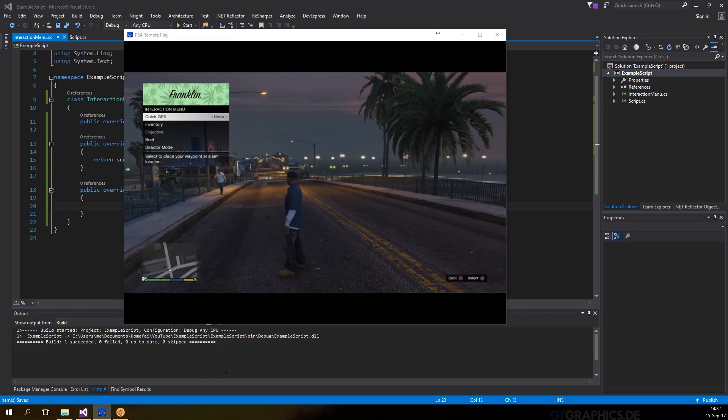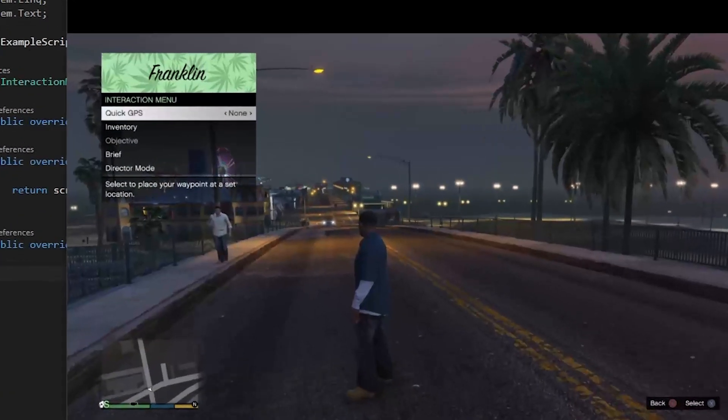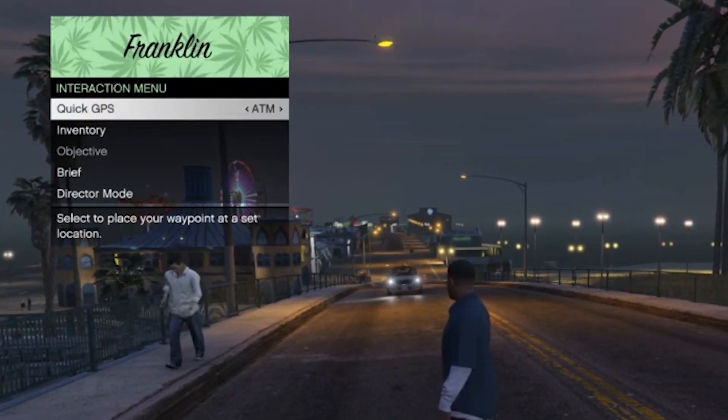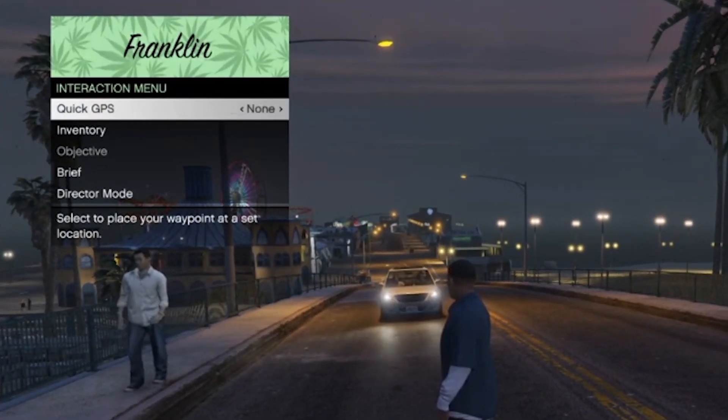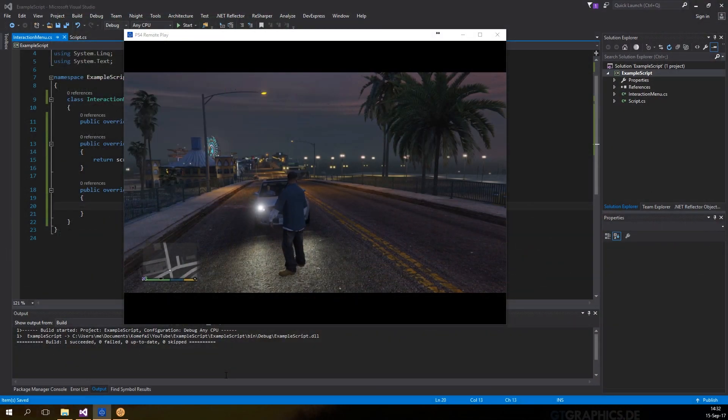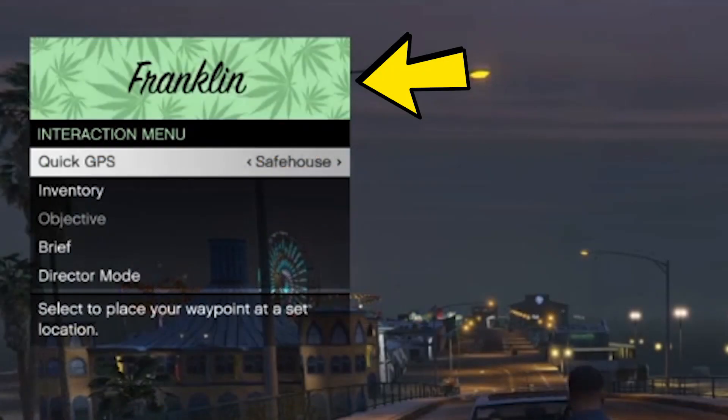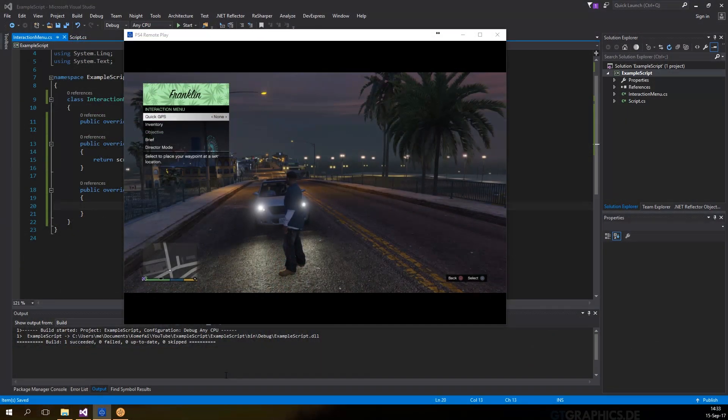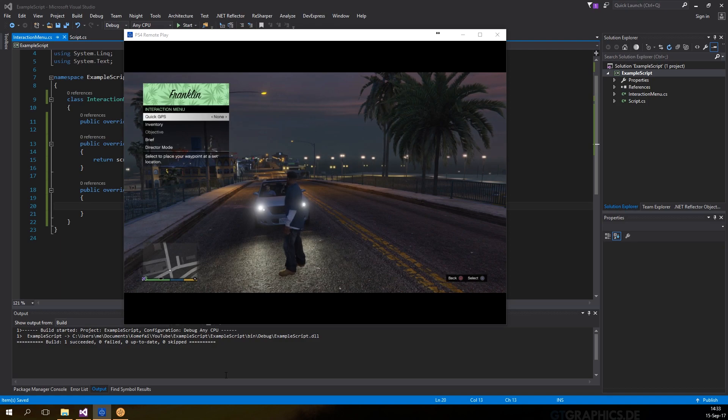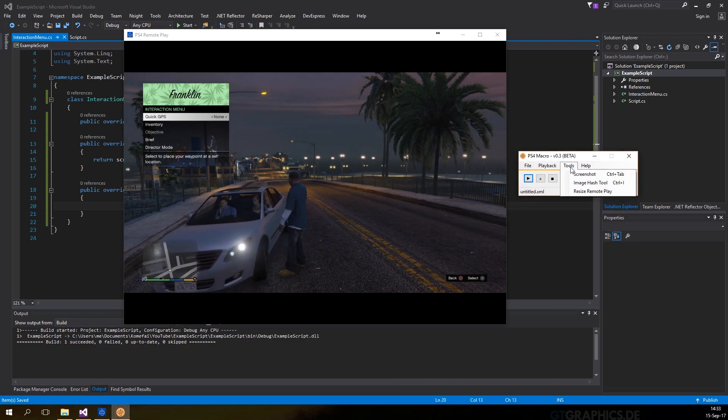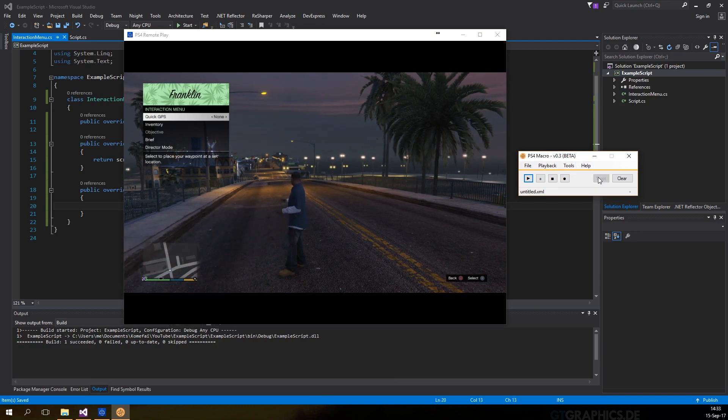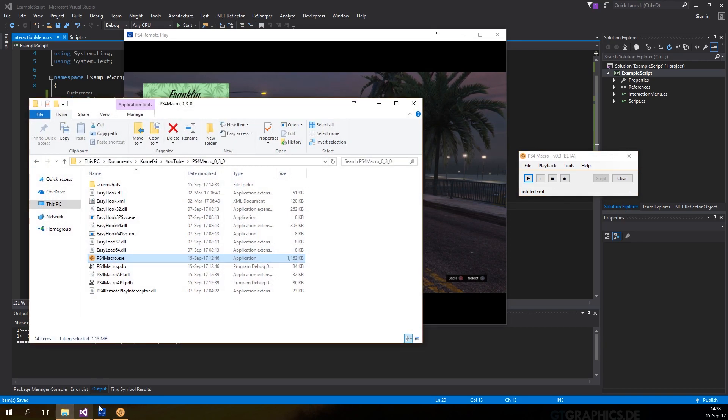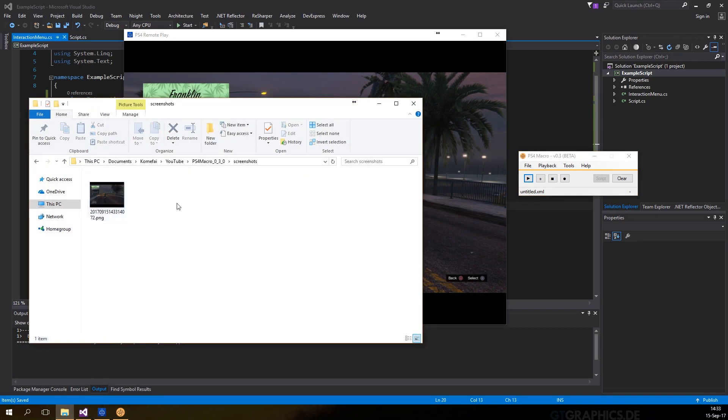As an example, we're going to make the script look for the interaction menu and change the value of quick GPS. So we can check for the top bar and we can also check if the top menu is highlighted, just to be safe. The key is to choose an area that doesn't move and it should be unique to other scenes that we might have. We can take a screenshot by going in the tools menu or control tab on PS4 macro. The screenshot will be saved in the folder next to the exe with the timestamp as a file name.